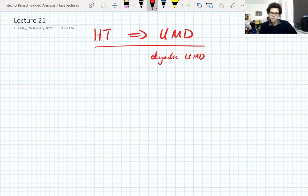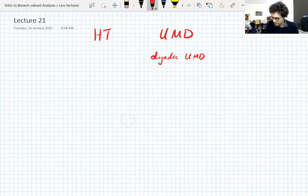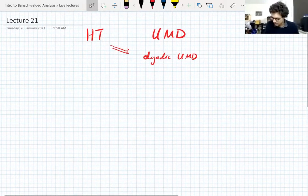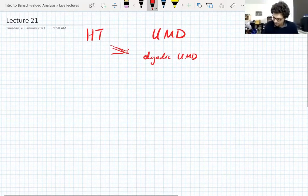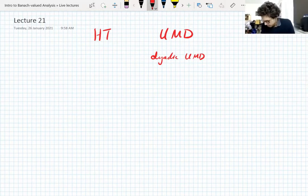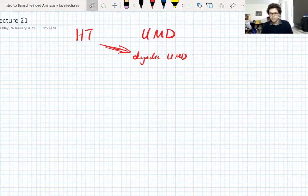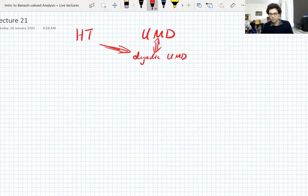Dyadic UMD is weaker, or at least seems weaker than UMD, so that we can show that boundedness of the Hilbert transform implies this weaker dyadic UMD property, which involves fewer martingales. And then we'll just show that's actually equivalent to the UMD property anyway.